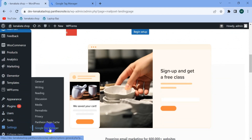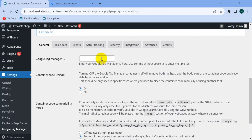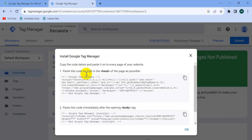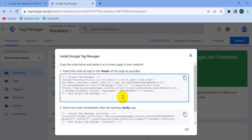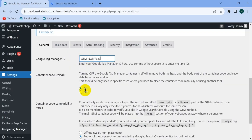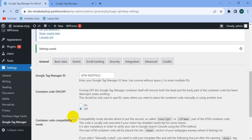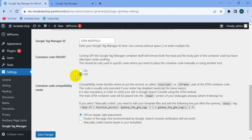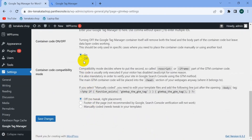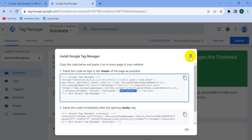Go to Settings and from there select Google Tag Manager. What we need to do is just enter the container ID — we don't need to paste the code in the website's head section manually. Find the container ID in Google Tag Manager, copy it, paste it here, make the container code 'On', and then click 'Save Changes'. Sometimes the container code turns off after saving, so check it again and make sure it's on, then save changes once more.